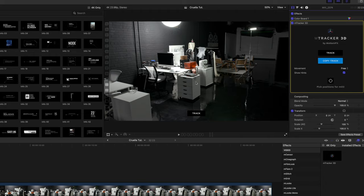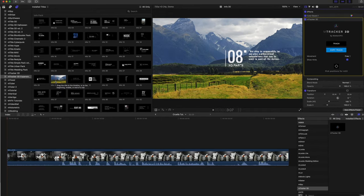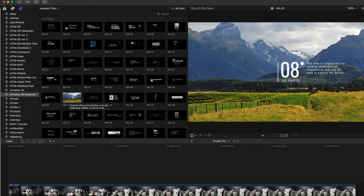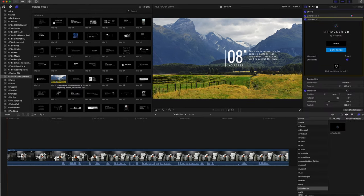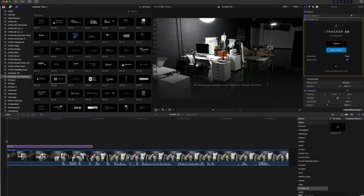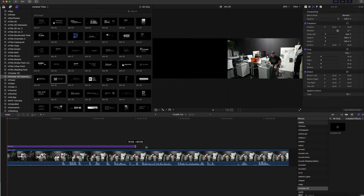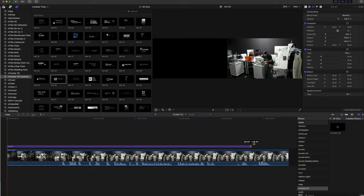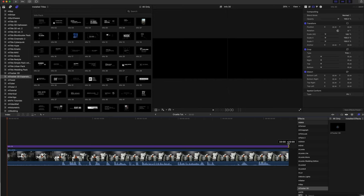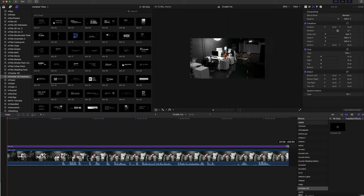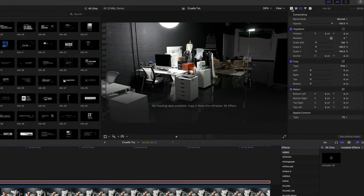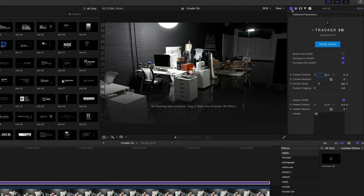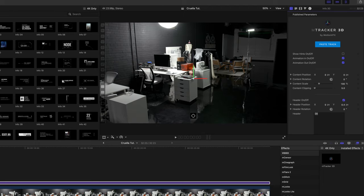Once you're done tracking, we will want to press copy track in our inspector and now we have that tracked data available. We're going to go into M Tracker 3D expansions and we're going to be using the brand new Info Pack. We are going to be using title number 30 because it is the closest to being pre-built as to what we could see in the film Cruella. Let's go ahead and turn snapping on and now we can make sure that our title is snapped. You can see no tracking data available, so we have already copied that from the inspector. We're just going to click paste.